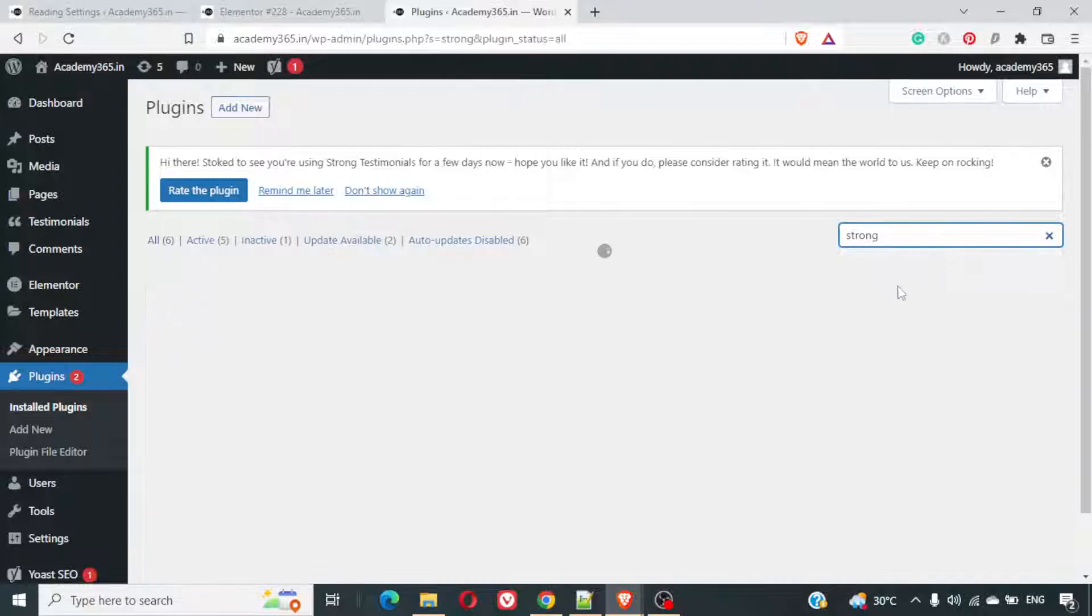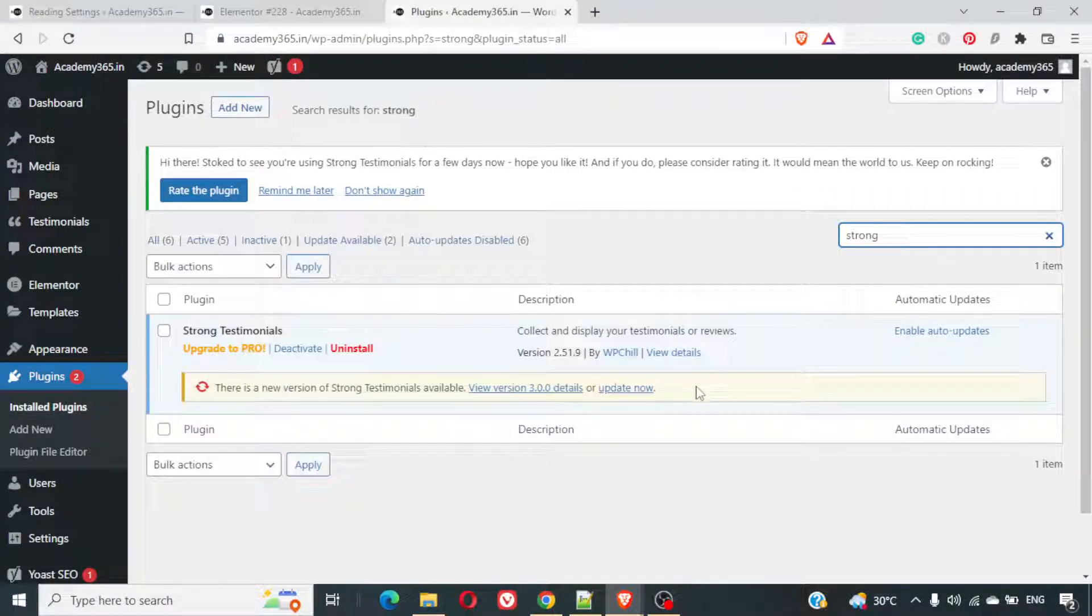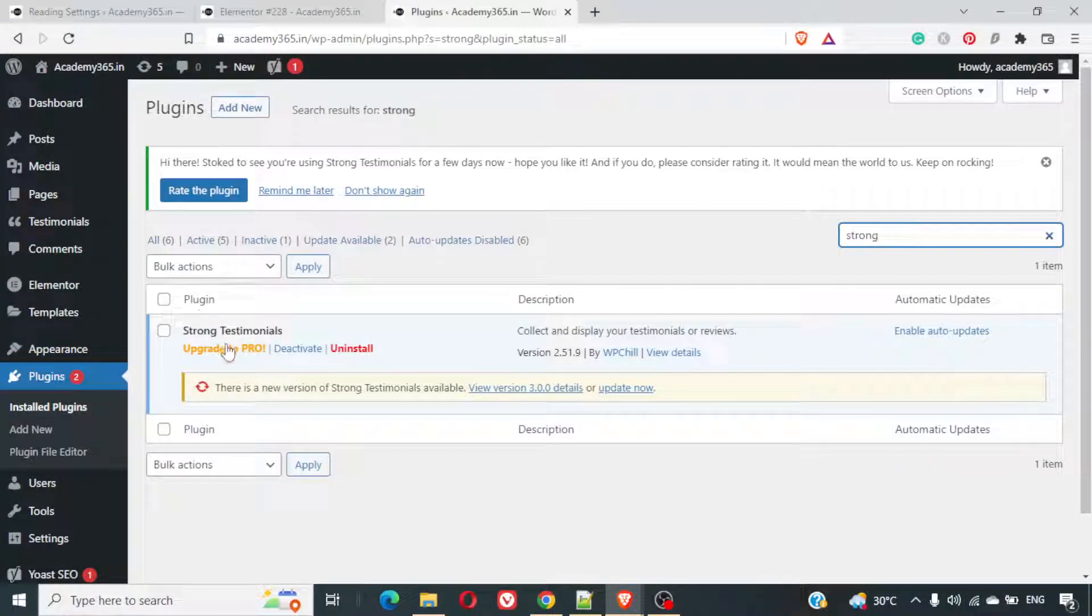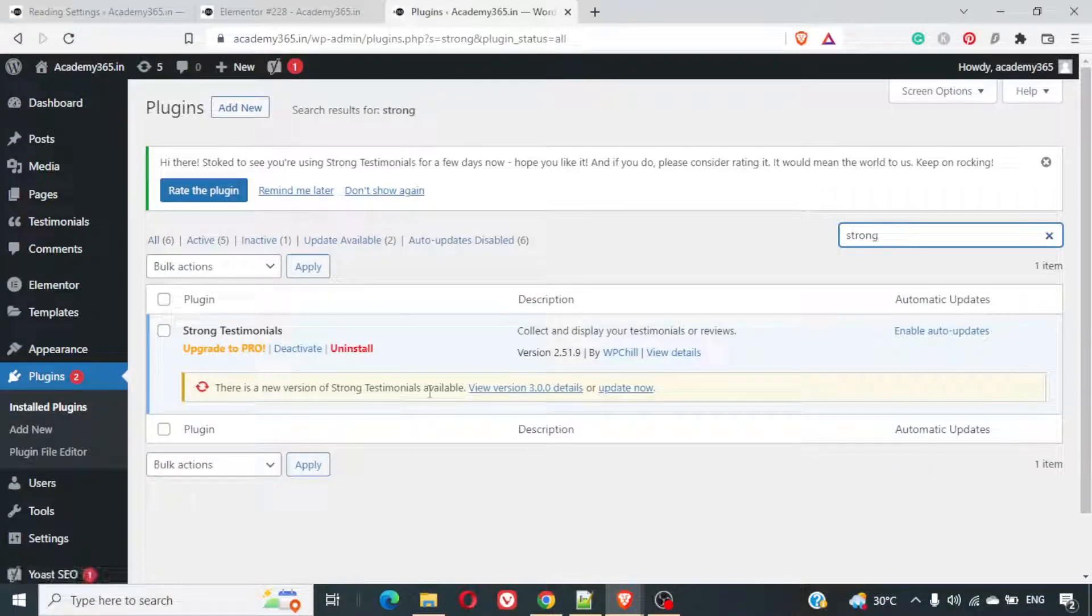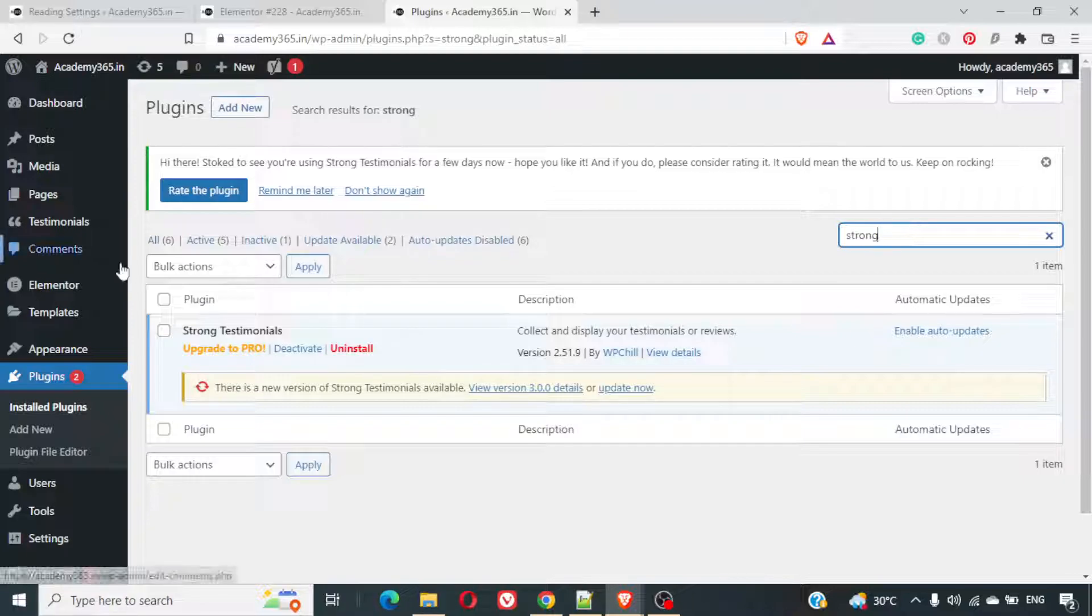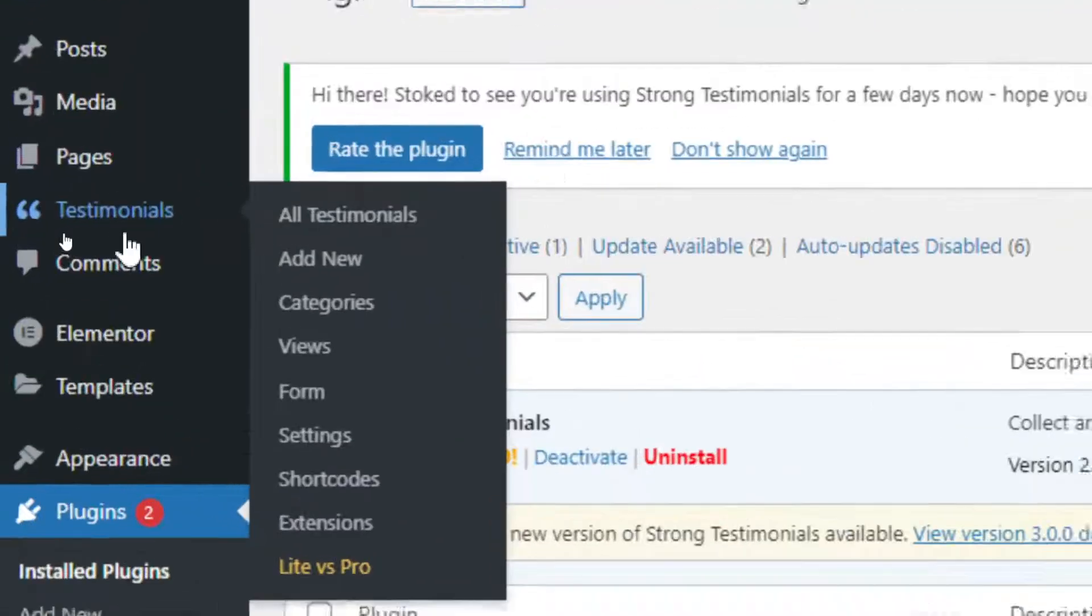I have already installed this plugin, Strong Testimonials. They've really got a very good plugin for testimonials. Once you install this, on the right hand side, you can see a testimonial tab which comes up.